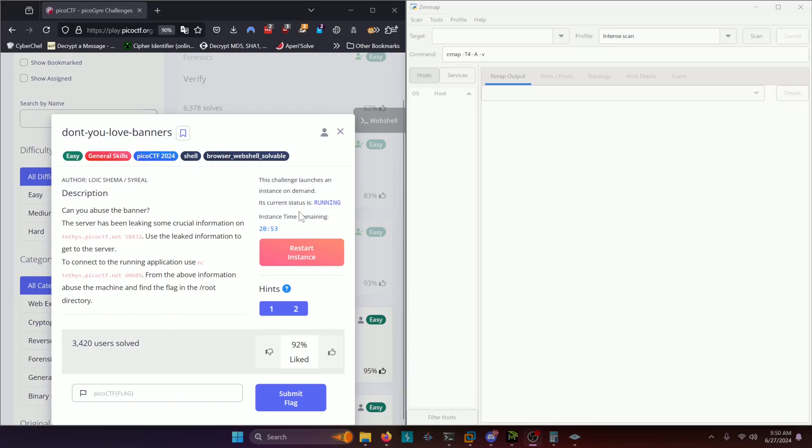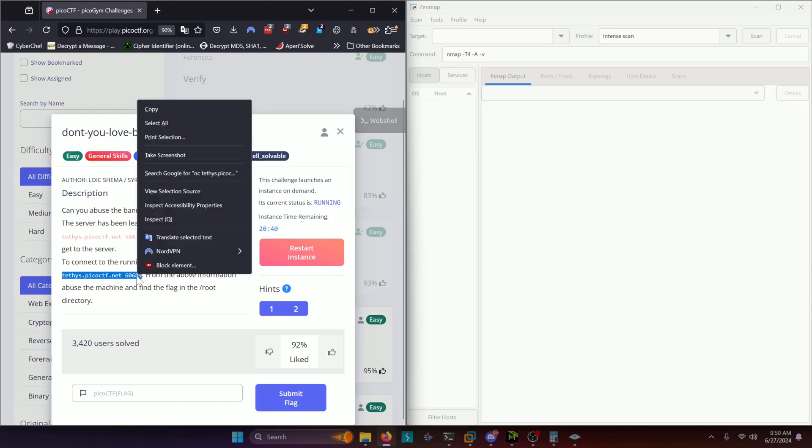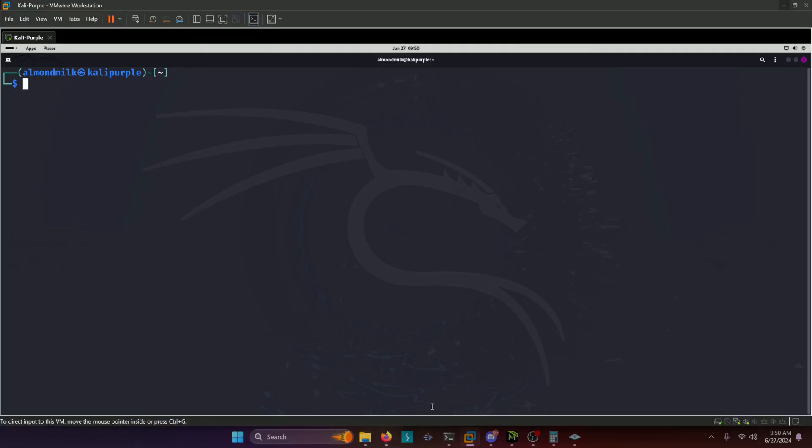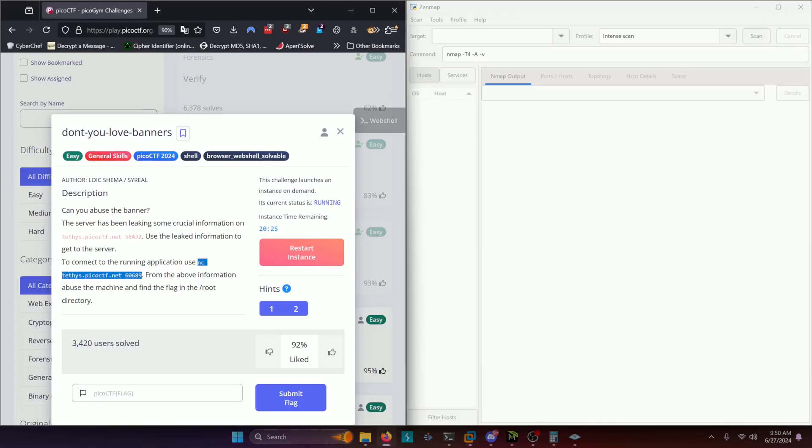Okay, so we already had the instance running and what we want to do is link the information from that server. Let's go ahead and connect to this running application just to see what it looks like. So I'll pull up my Kali terminal up here because that's where I have netcat installed, and we'll go ahead and paste that in and it's asking us for the password. So that's what we need to figure out.